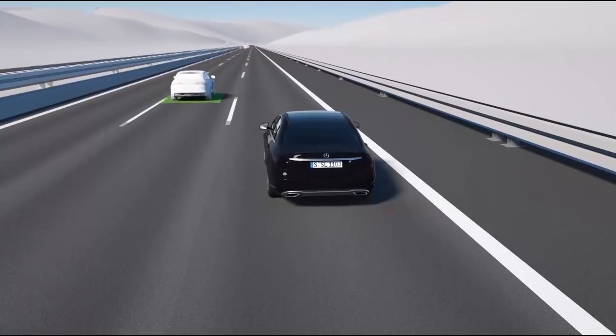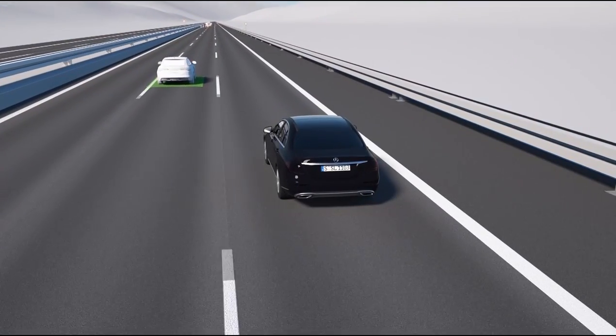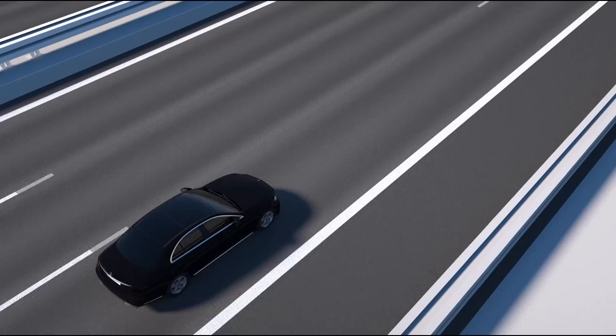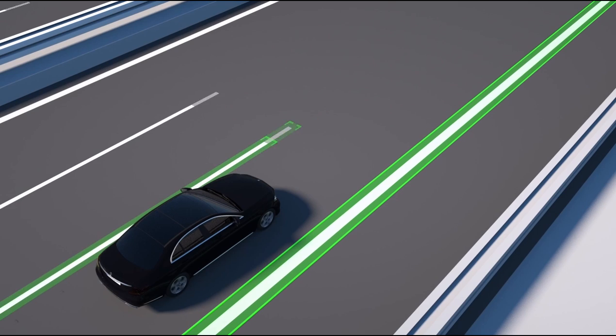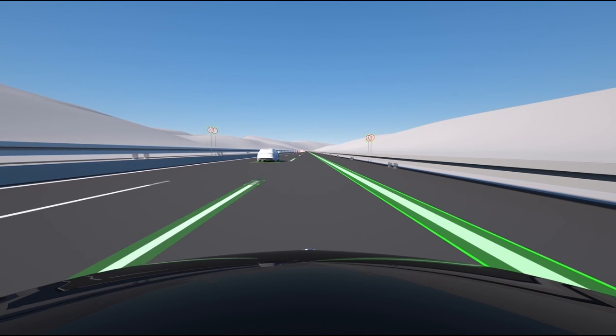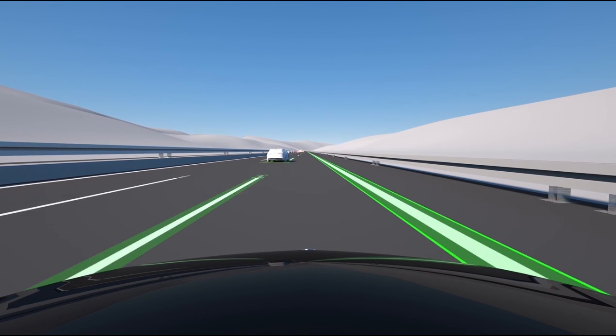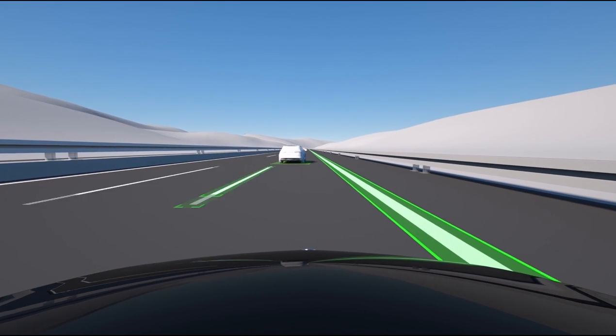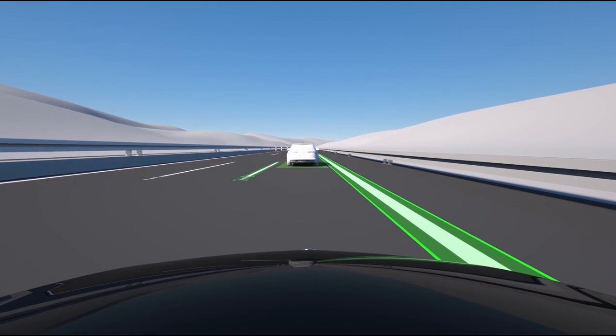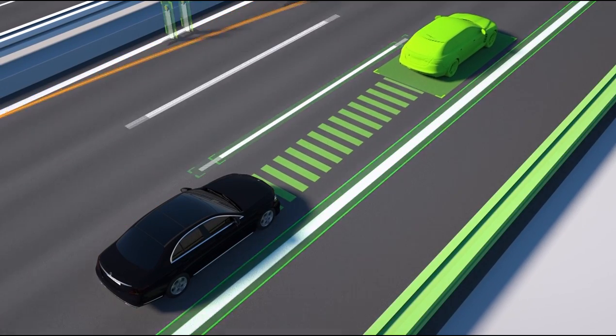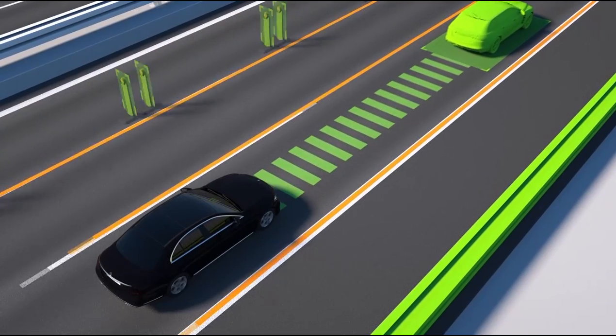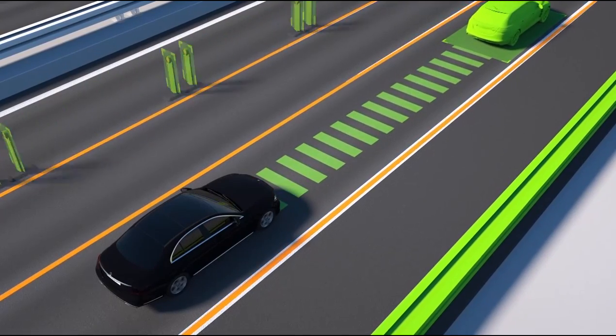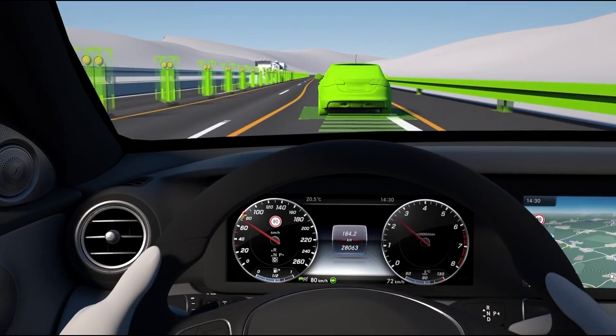Drive Pilot represents Mercedes-Benz's next step along the road to autonomous driving. As distance pilot distronic on motorways and country roads, it is not only able to keep the car the correct distance behind vehicles in front automatically, it can also follow them at a speed of up to 210 kilometers per hour for the first time.